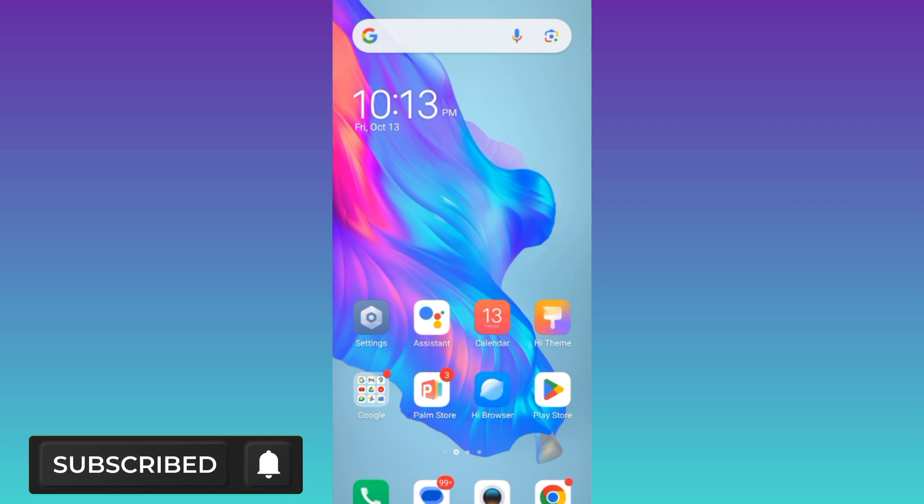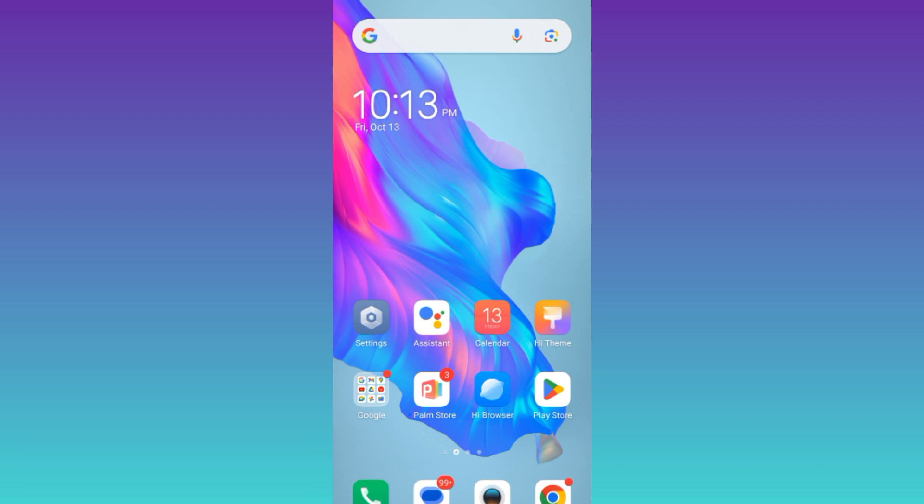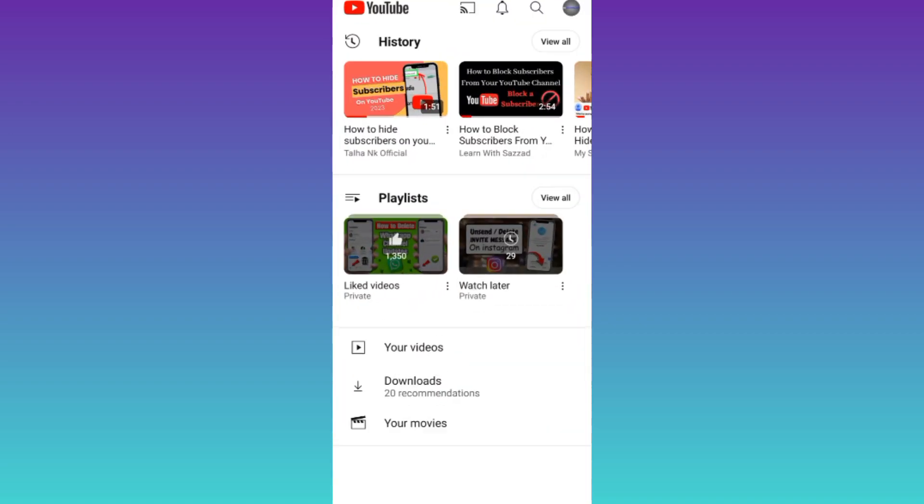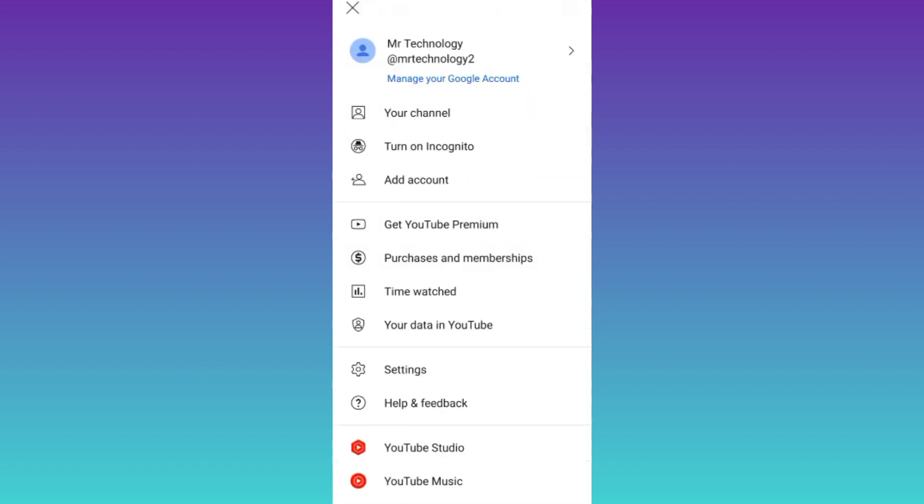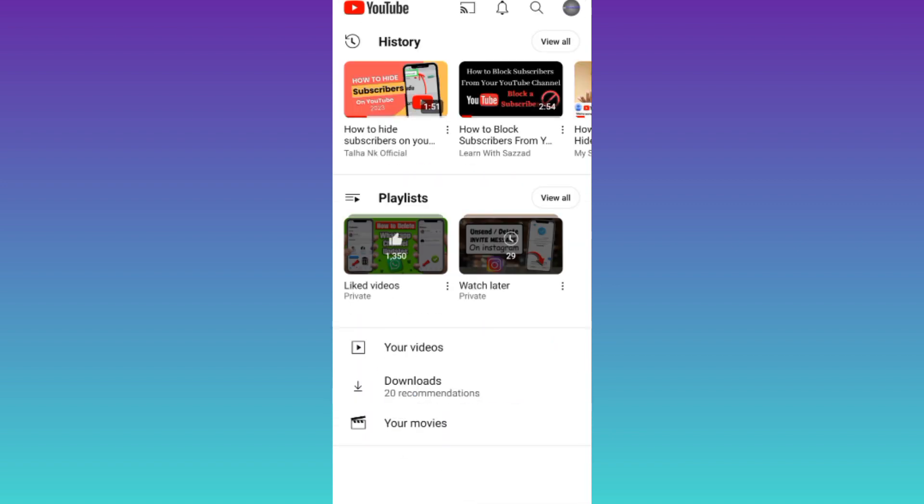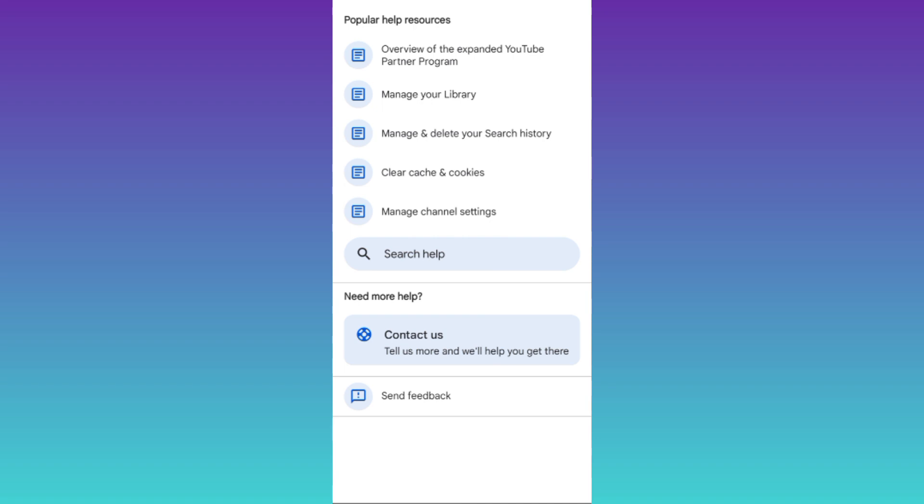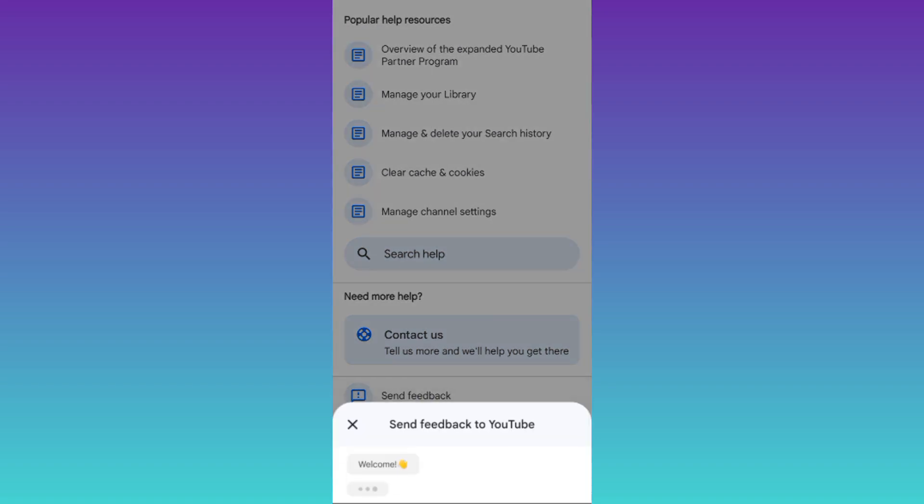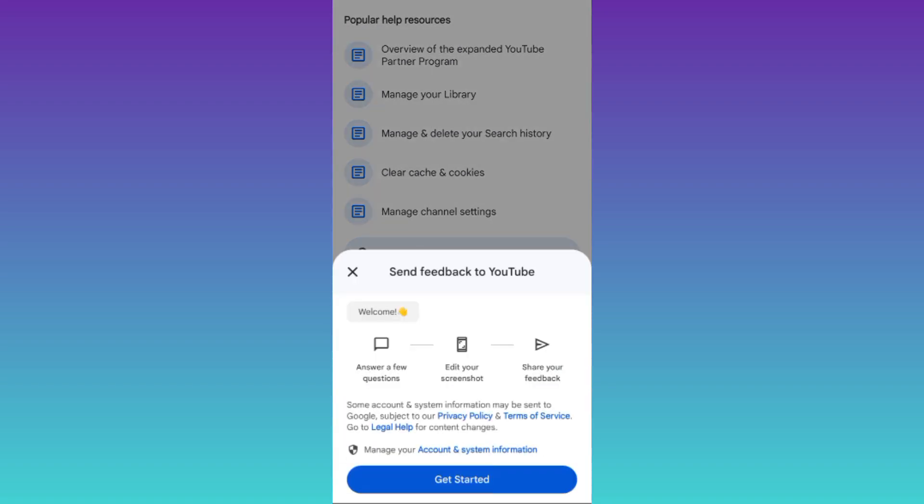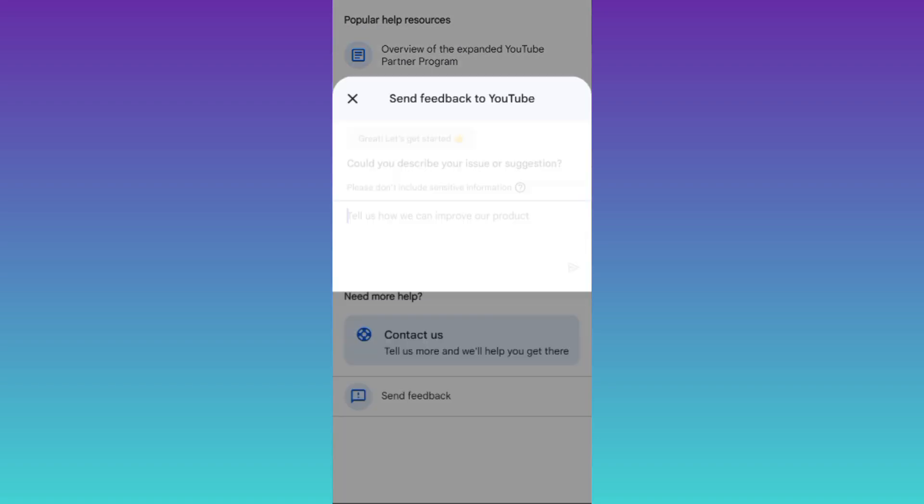In order to hide the number of subscribers on your YouTube channel, open the YouTube application. Click on your profile icon at the top right corner of your screen. Then tap on Help and Feedback, click on Send Feedback, and then tap on Get Started.